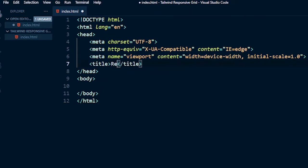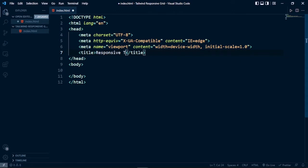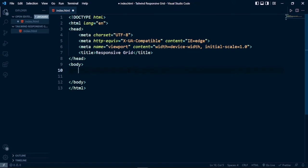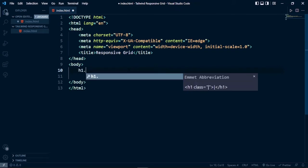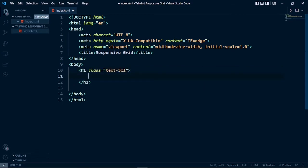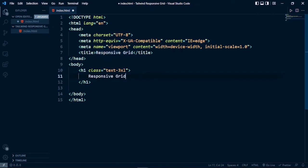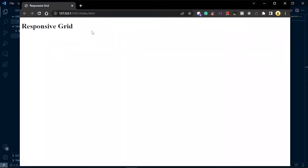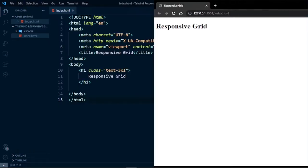The HTML page has been created. Now we're going to change the title of this page to 'Responsive Grid', and create a heading using the h1 tag. We'll change the text size to text-3xl and set the heading text to 'Responsive Grid'. Then run it with Go Live — as you can see, it's live in the browser and we can see the preview whenever we change the code. Let's put it side by side.